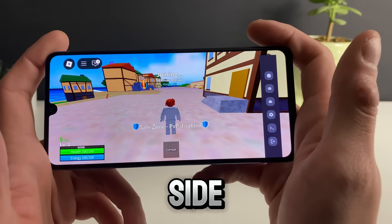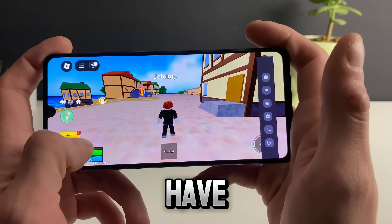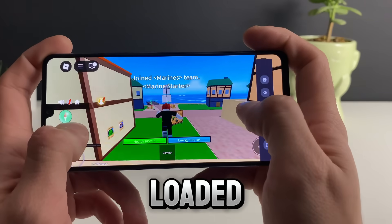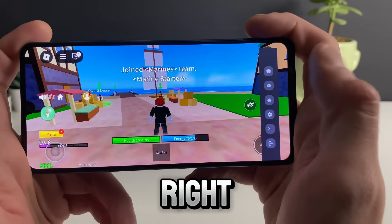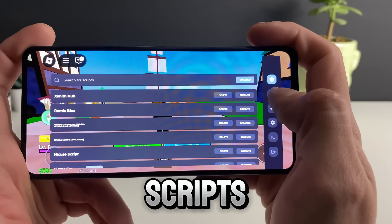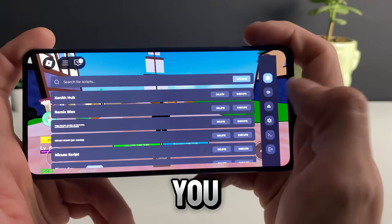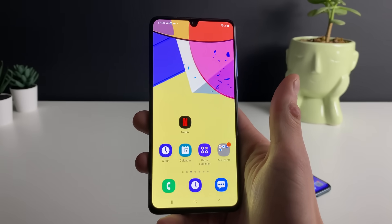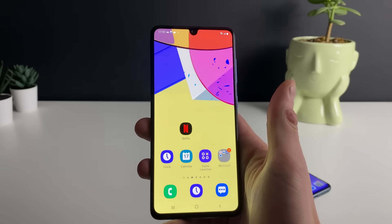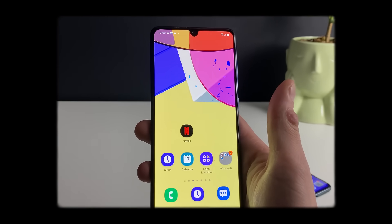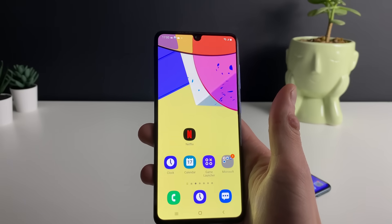Welcome back fellas. Today I will show you how to get the only working Delta Executor that can be applied for both iOS and Android devices on Roblox.